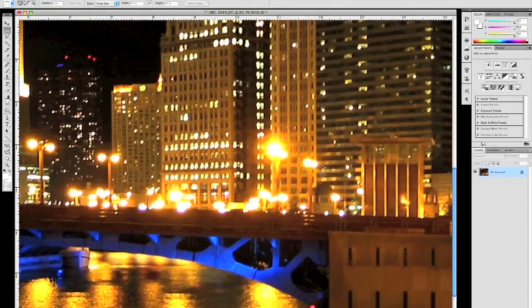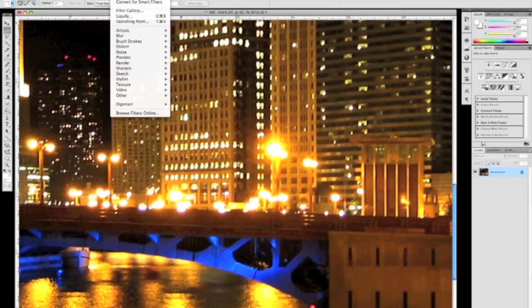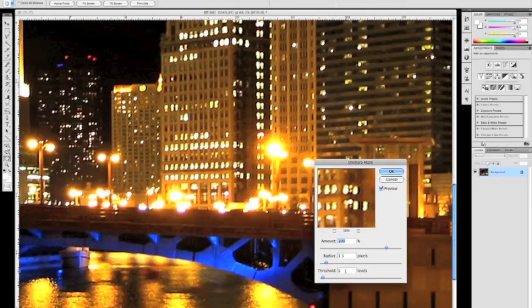Next, we're going to zoom in. I'm going to run an Unsharp Mask filter. This is also something I do on every image that we print. A good starting point if you're at 300 dpi is to put the amount to 200, radius 1.5, threshold about 6 or 7.